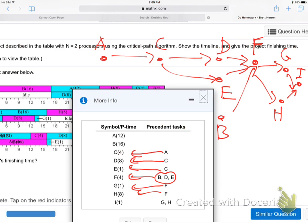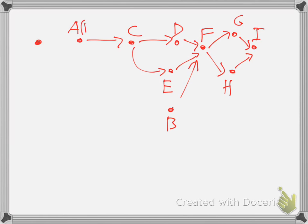Alright, so I just followed the precedence. Remember how to do that? Everybody okay with that part? Just whatever comes before — 'pre' means before — points at whatever. I've got to put the numbers on there. So A is 12, B is 6, C is 4.